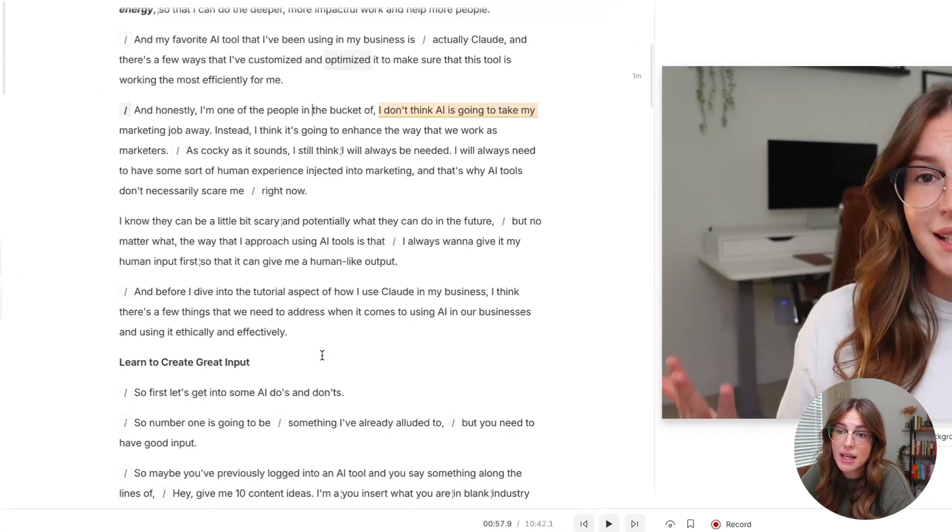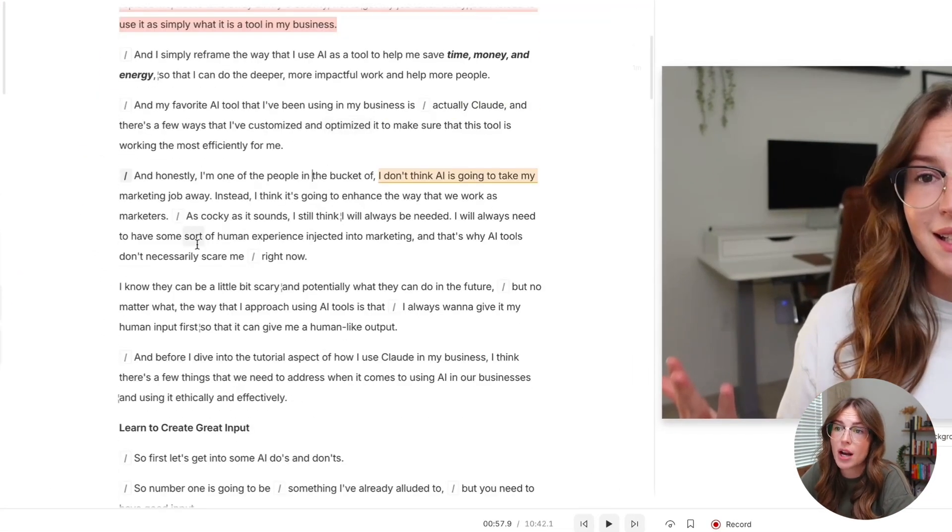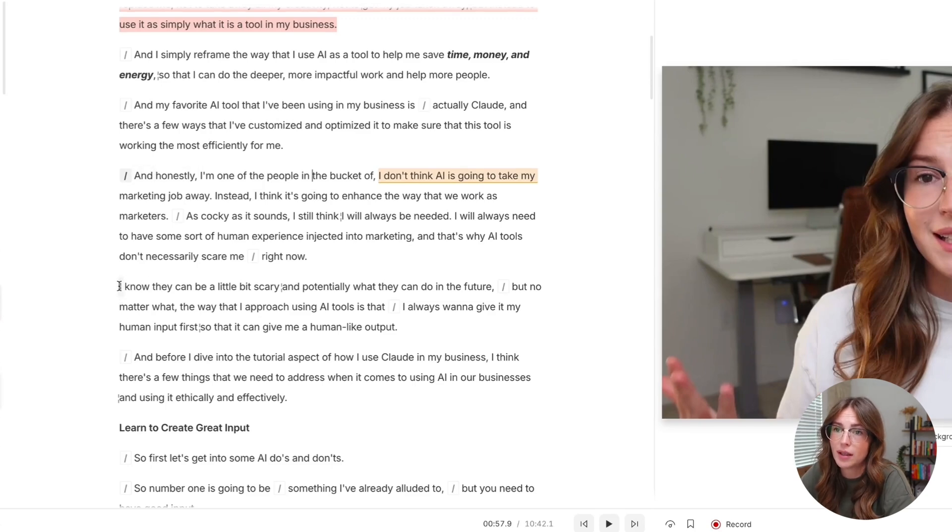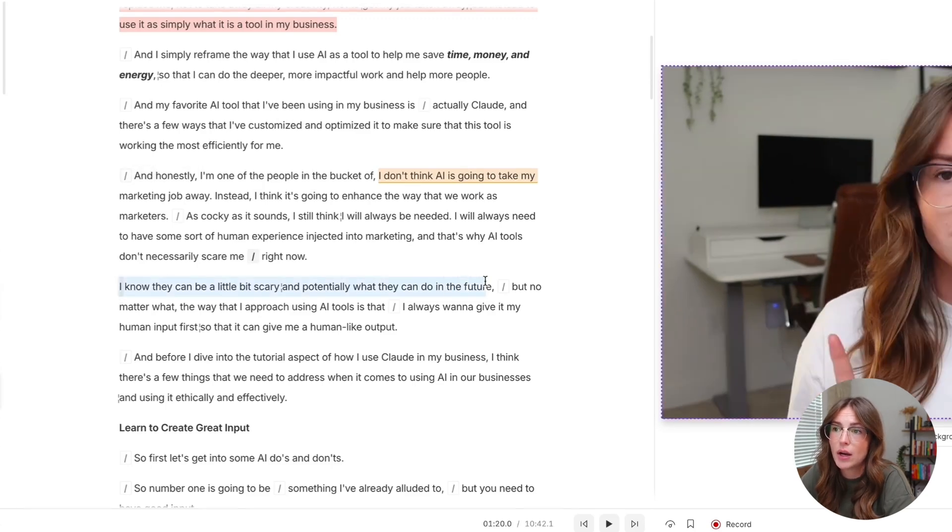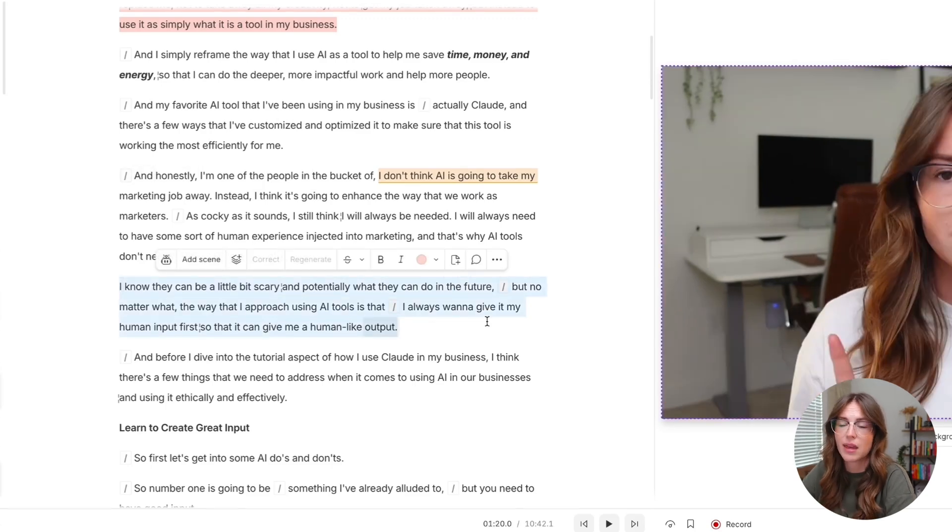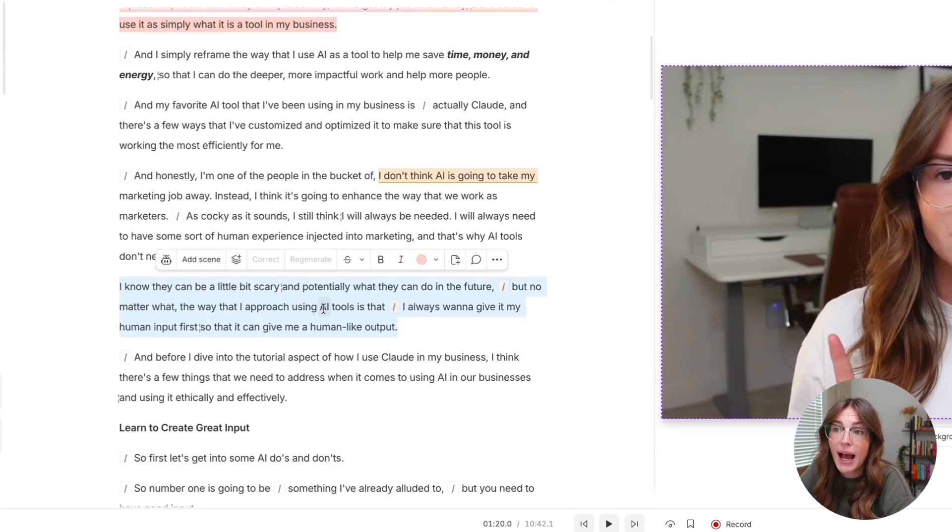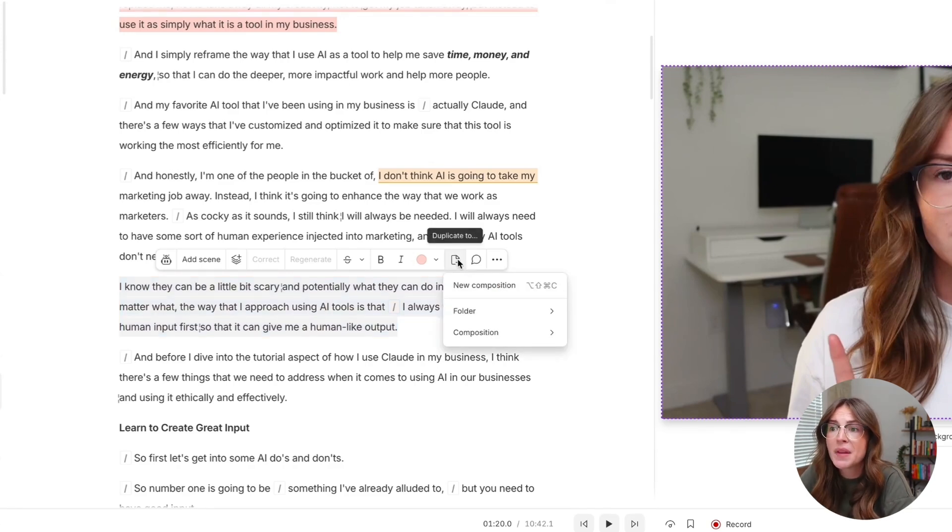Now we can actually take it a step further. And let's say you find a clip that you absolutely love. And you're like, I know I want to repurpose this entire thing as an Instagram reel. You can highlight it. And what you can do is you can click on duplicate to.